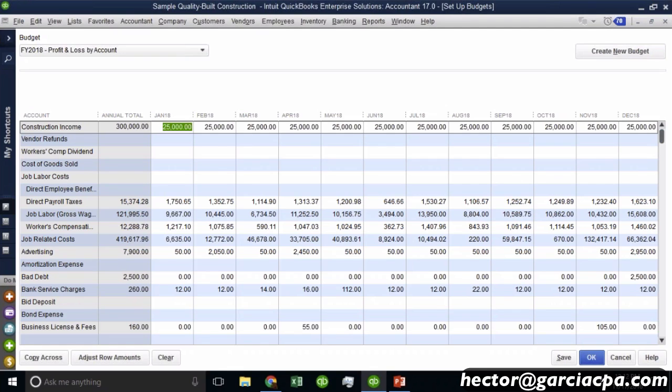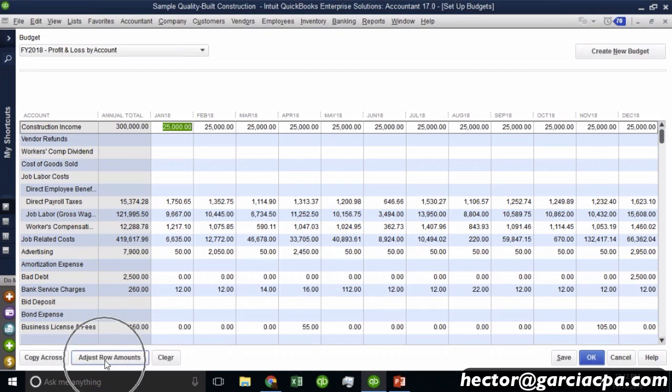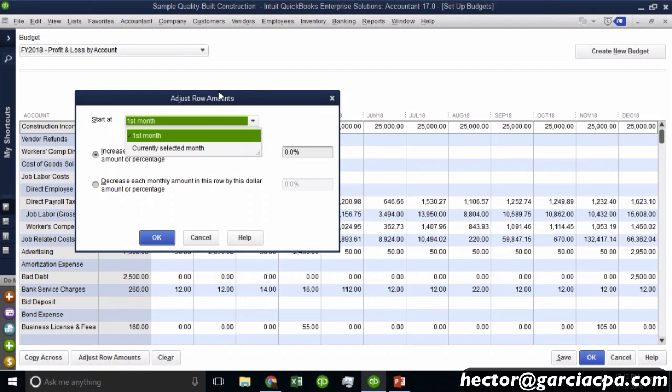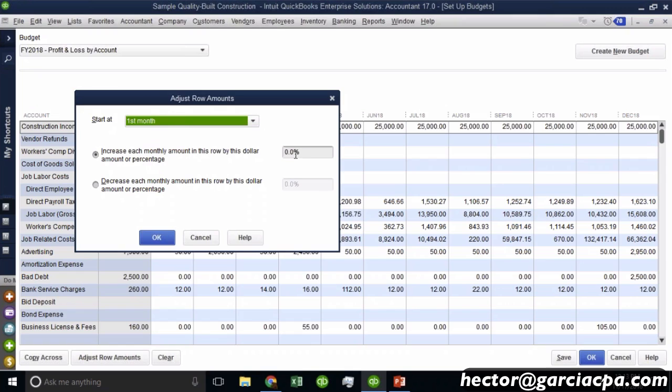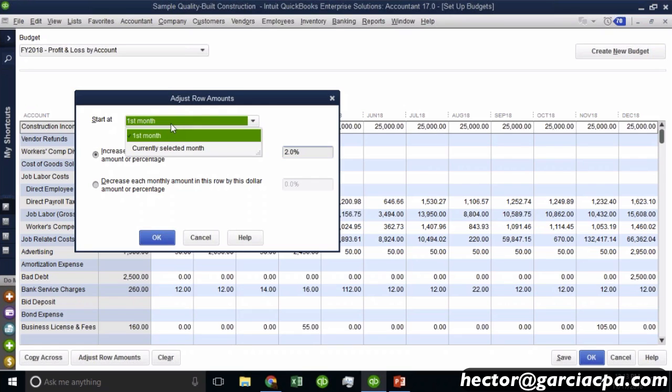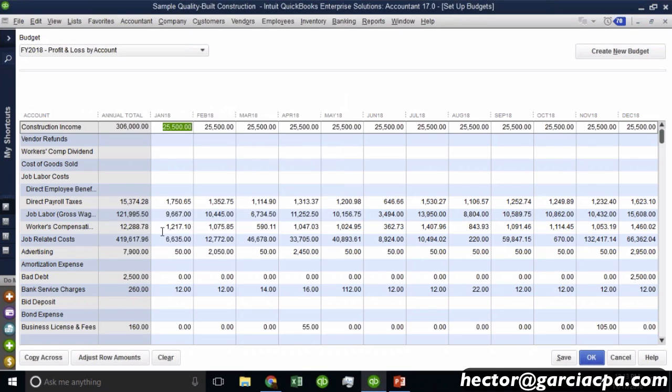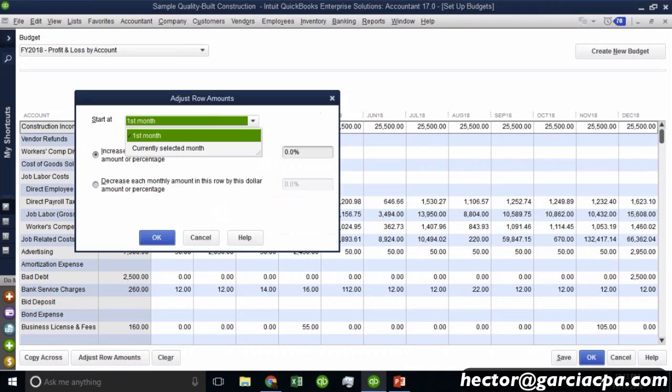Now, once I copy the 25,000 across, I can click on the bottom left here, where it says adjust raw amounts. So if I click on adjust raw amounts, I can actually say, all right, so starting the first month, I want you to increase that amount by, let's say, 2%. So I'm basically telling it to go up 2%. And I hit okay. And basically, it's going to increase all the dollar amounts by 2%.